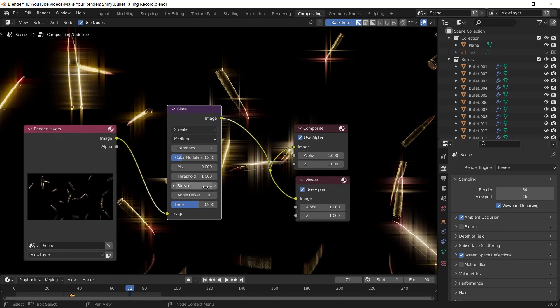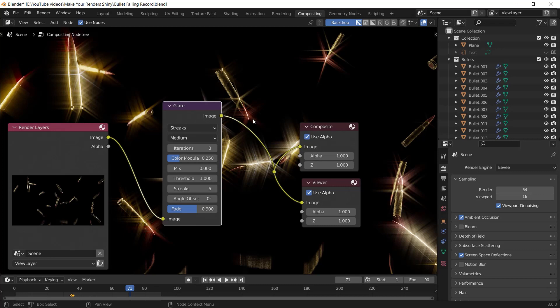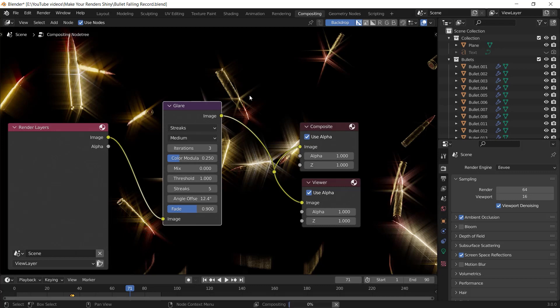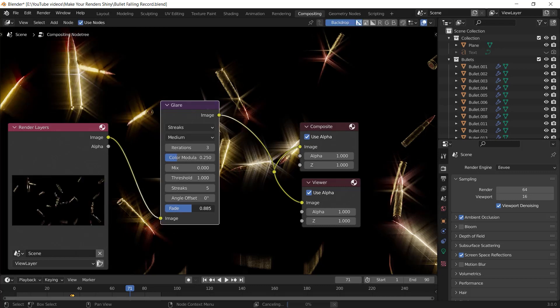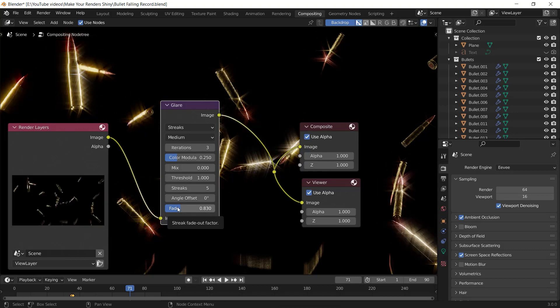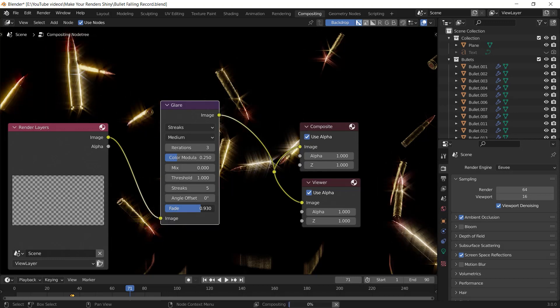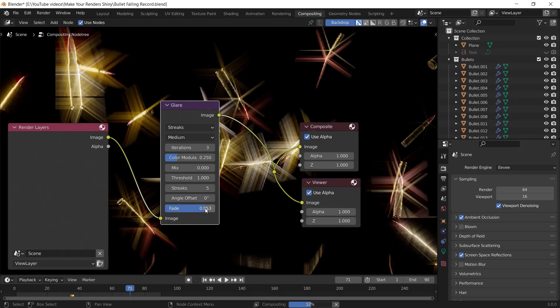The streaks number shows how many streaks you want on each glare. The angle offset determines the streaks angle, and you can play with the fade value to give more brightness or darkness to your glares.